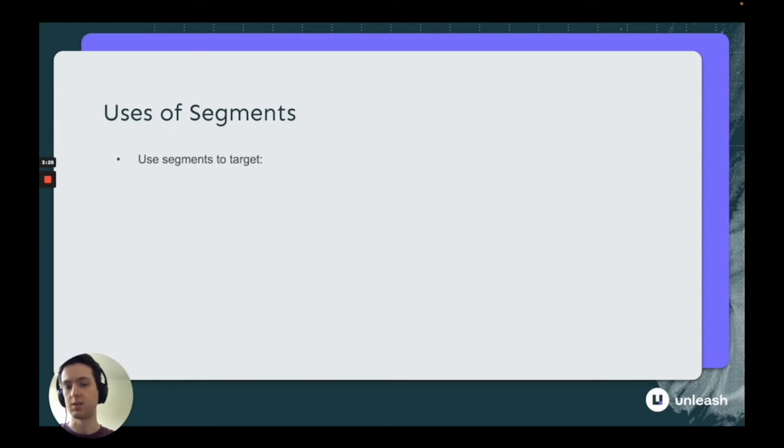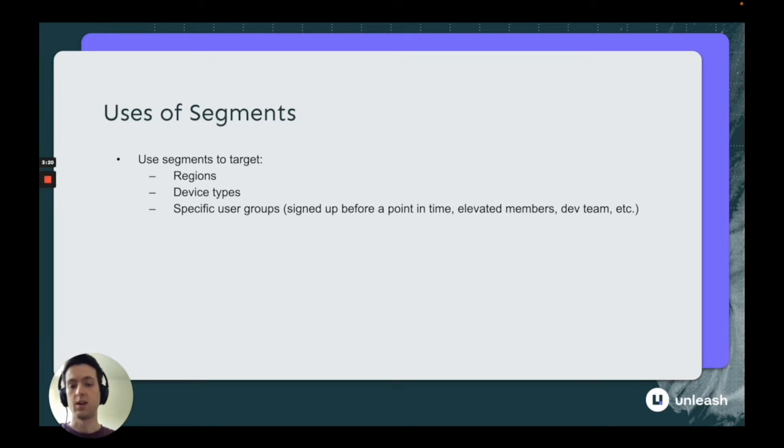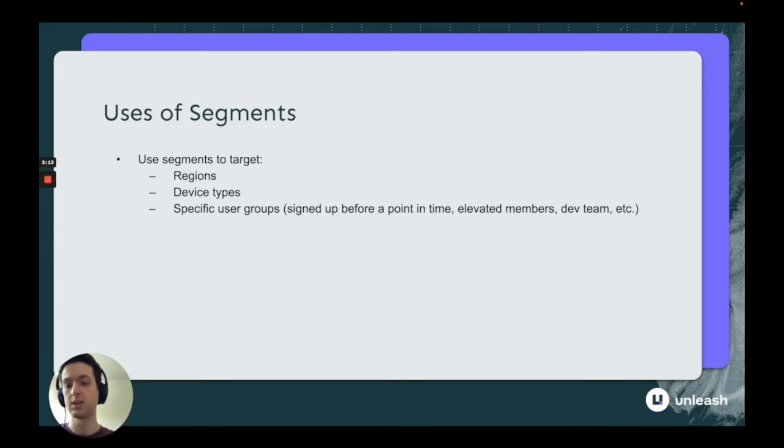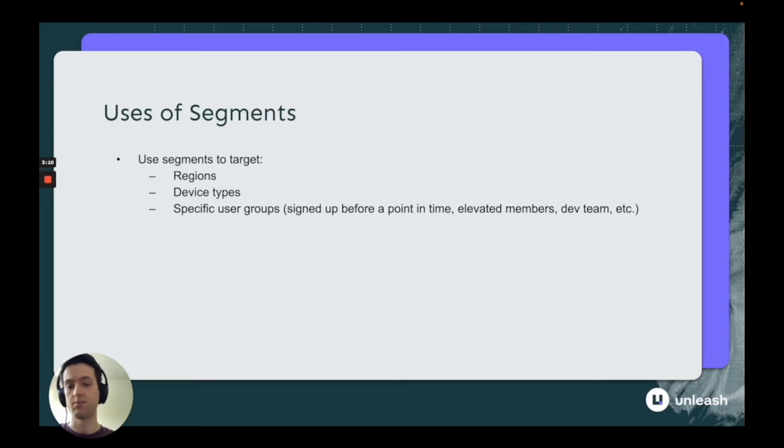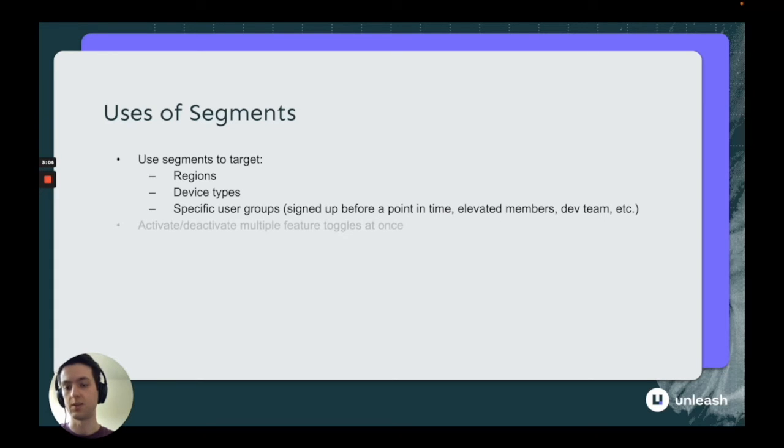So some uses of segments - there's a wide variety of things you can do with segments, including targeting specific regions, device types, languages, and user groups. If you have a list of IDs for your development team where you know they're going to be the ones testing it, you can wrap that all up in one piece, making it much easier to enable that feature toggle for those groups quickly and efficiently in any environment.